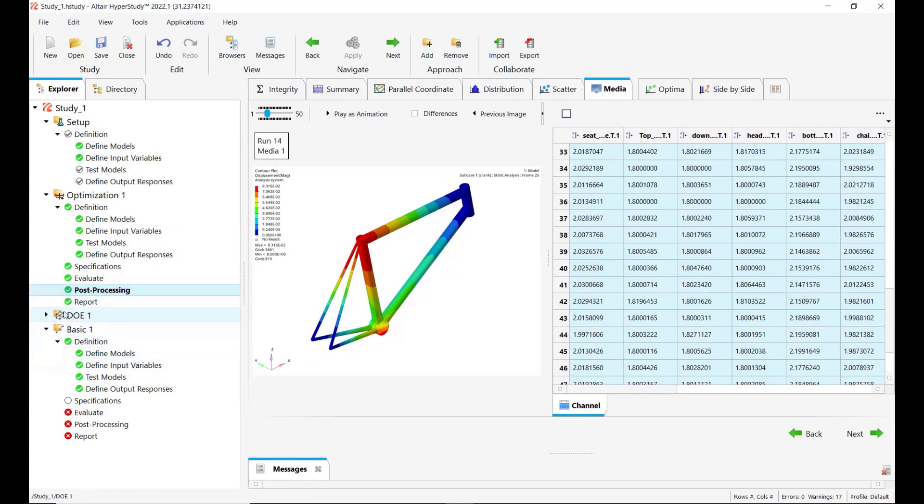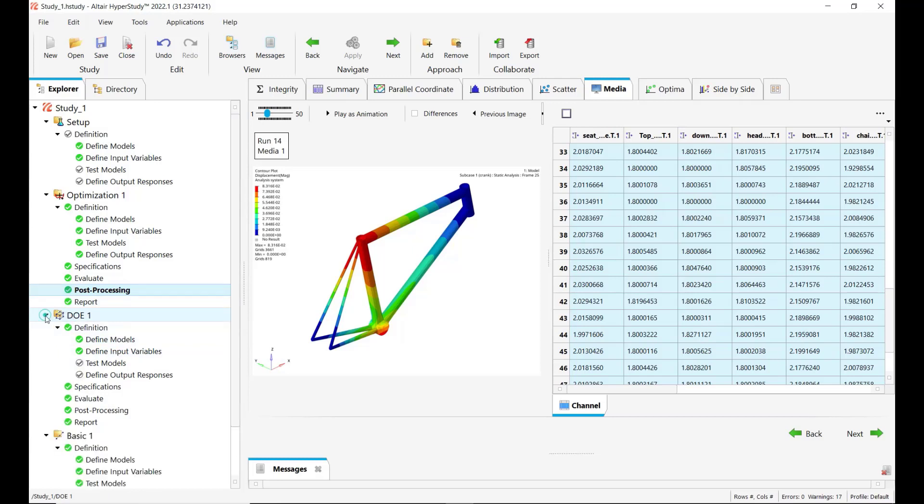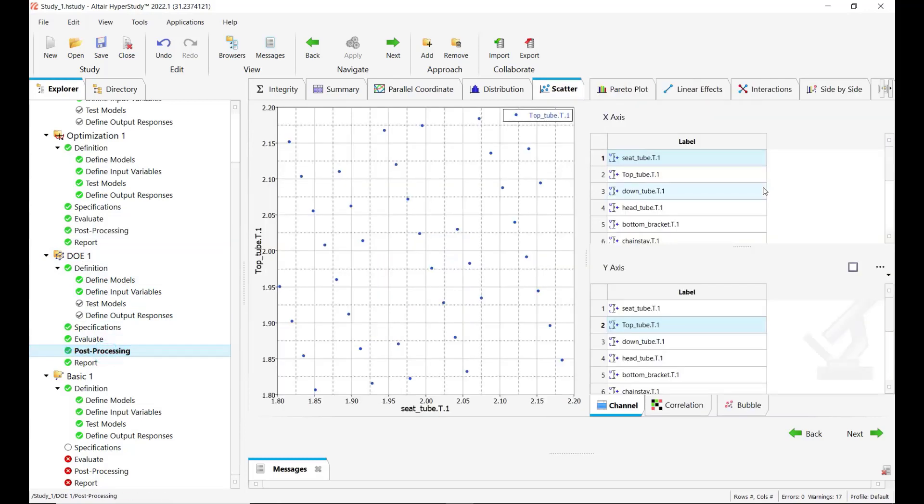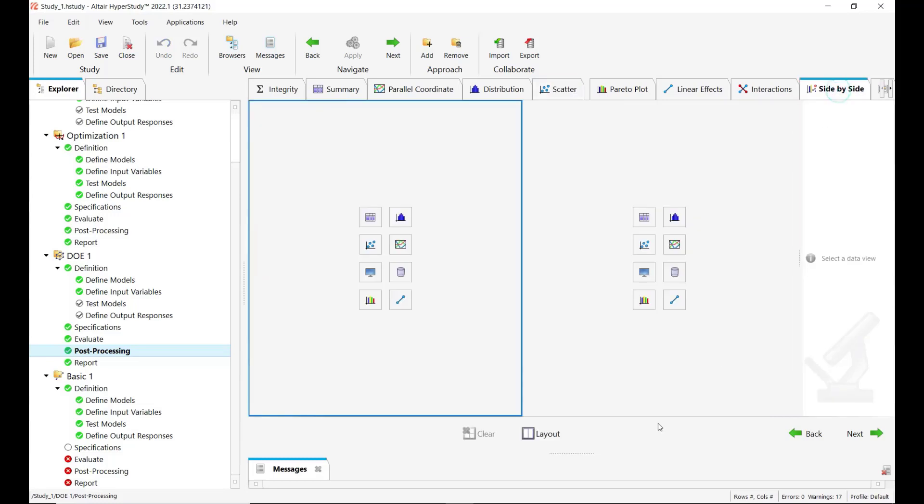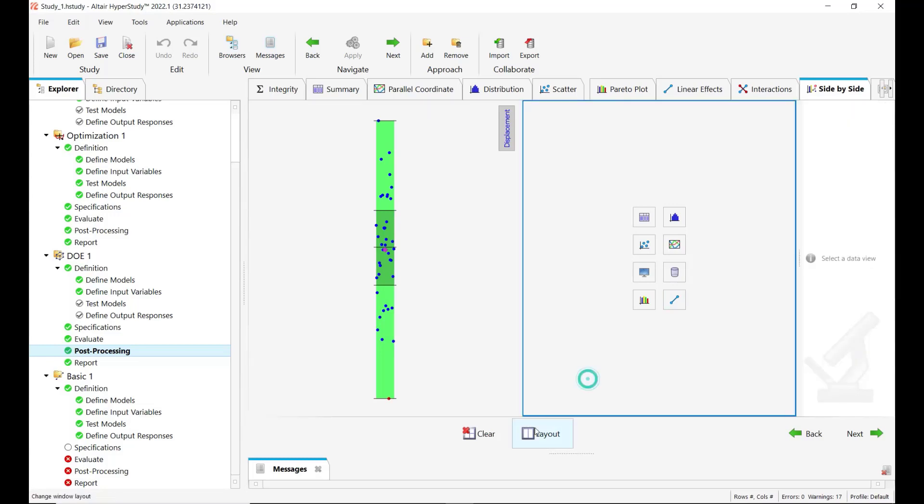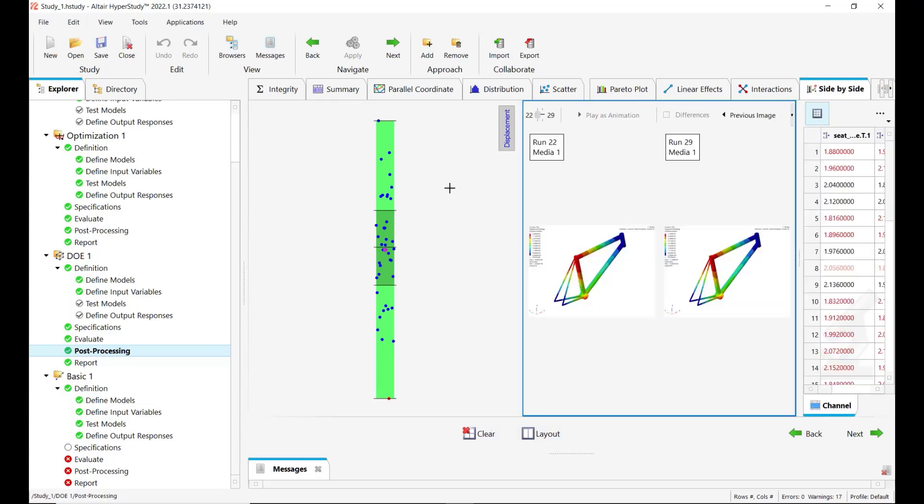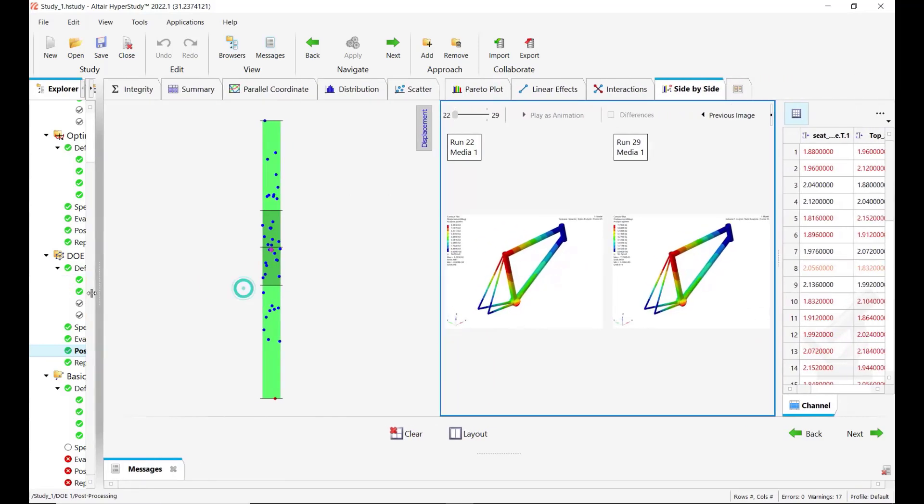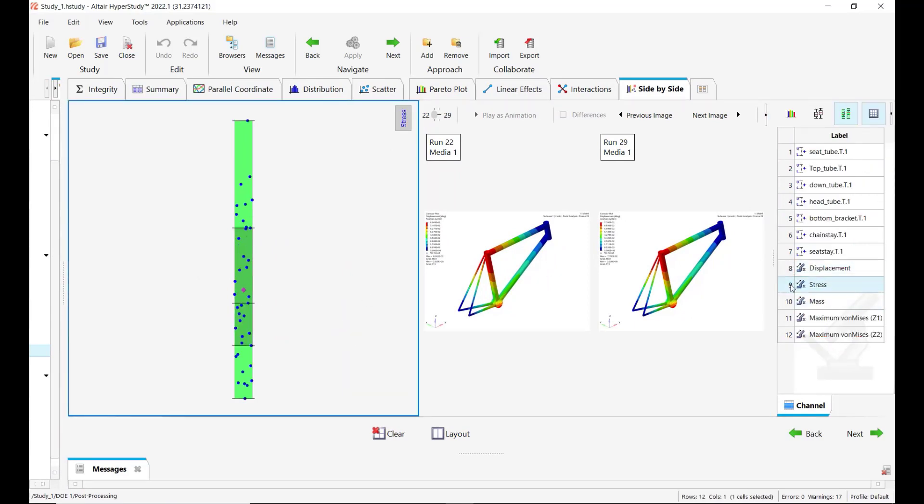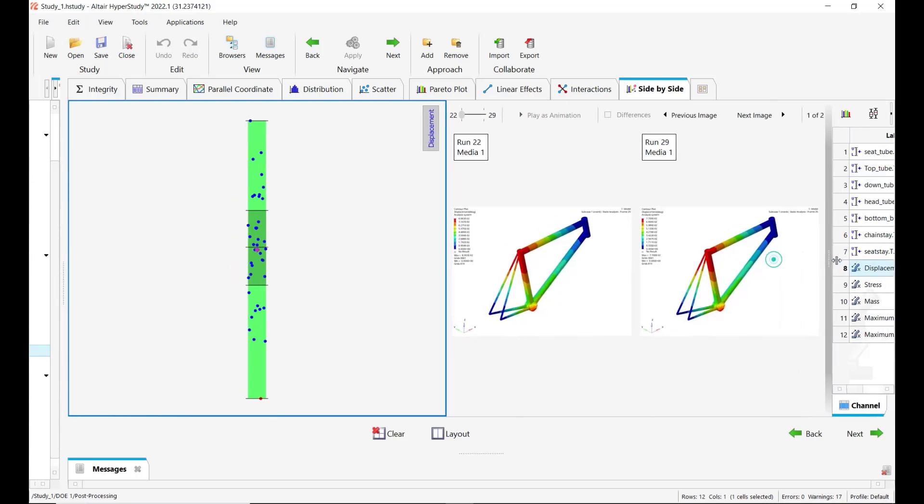And now let's see also some results under a DOE. So here in this case we have a space filling DOE. Let me show you the side-by-side post-processing. So here for instance I will display the box plots like this and in this window the media. So for instance here what you can do is to investigate if there are outliers like here in this case on the displacement and also on the other responses, and review the preview of the evaluation.